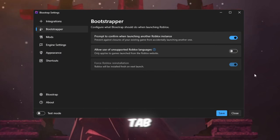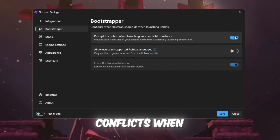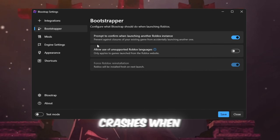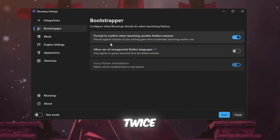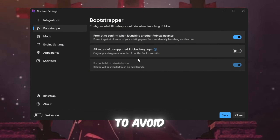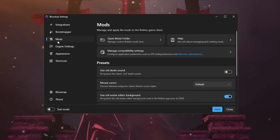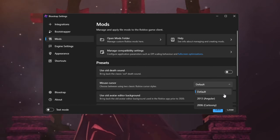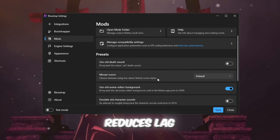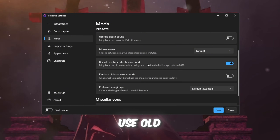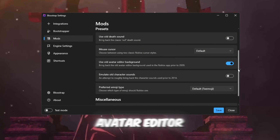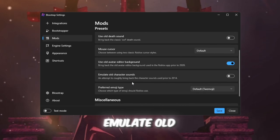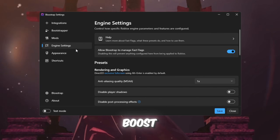Bootstrapper tab: Enable Prompt on Conflicts when launching another Roblox instance — this prevents crashes when Roblox tries to open twice. Turn off background updates to avoid CPU spikes while playing. Mods tab: Set Mouse Cursor to Default, which helps with smooth movement and reduces lag. Turn on Use Old Avatar Editor Background to lower GPU usage in menus. You can turn off Emulate Old Character Sounds for a slight CPU boost.